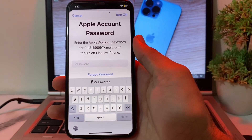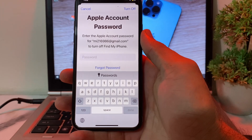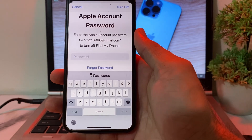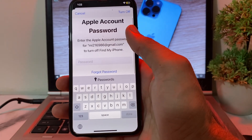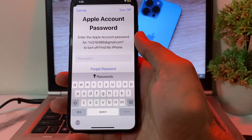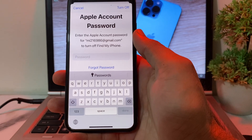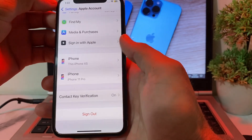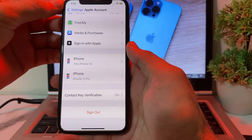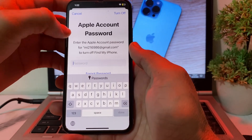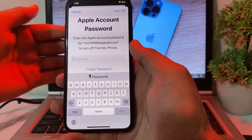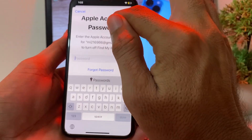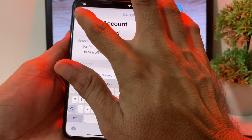Hello everyone, welcome back. In this video I'll show you how you can sign out your Apple ID from your iPhone device if you have forgotten your Apple ID password — without resetting your password. When you try to sign out, it will ask you to enter your Apple ID password, but since you've forgotten it, I'll show you how to do this without resetting.